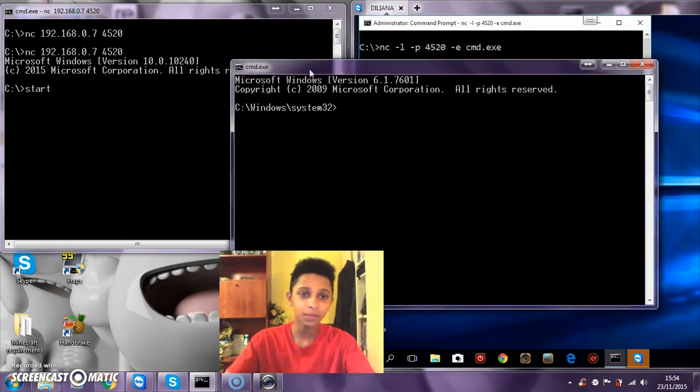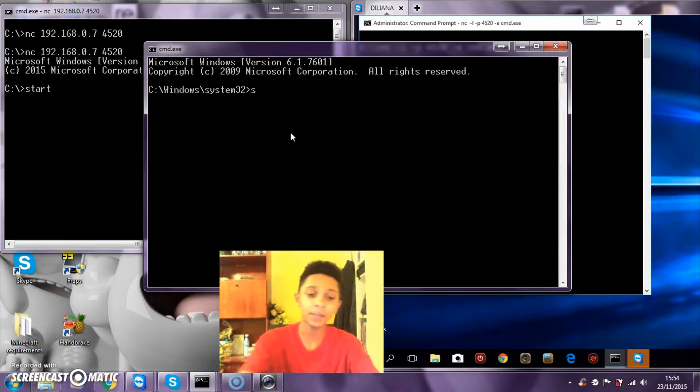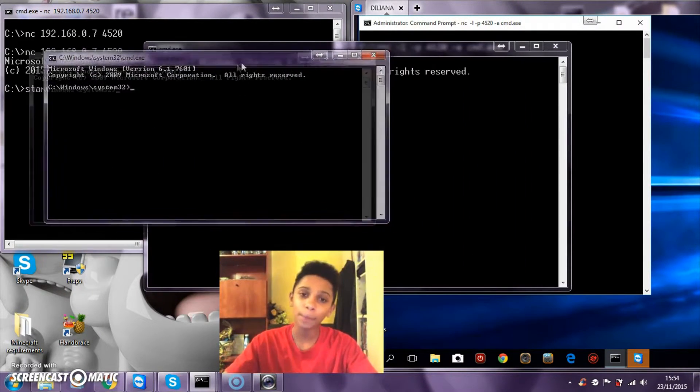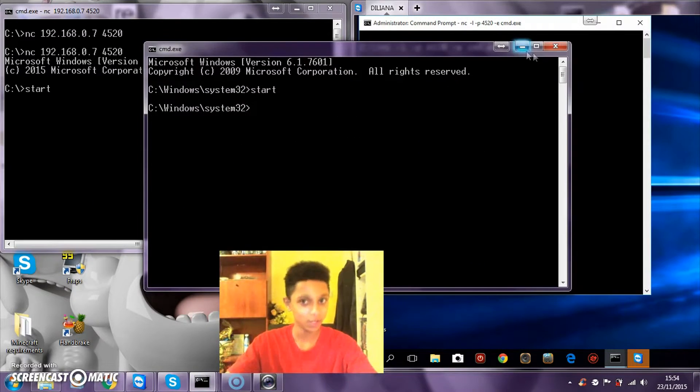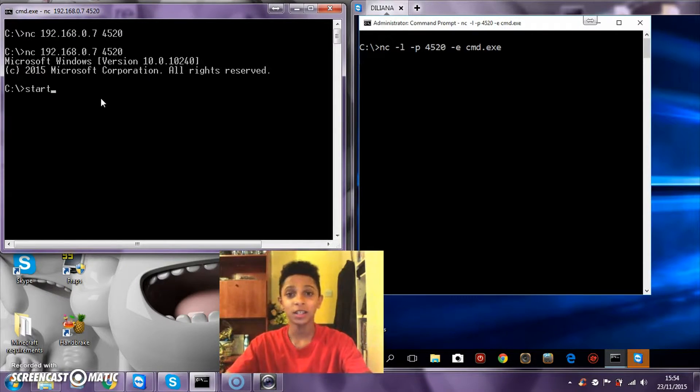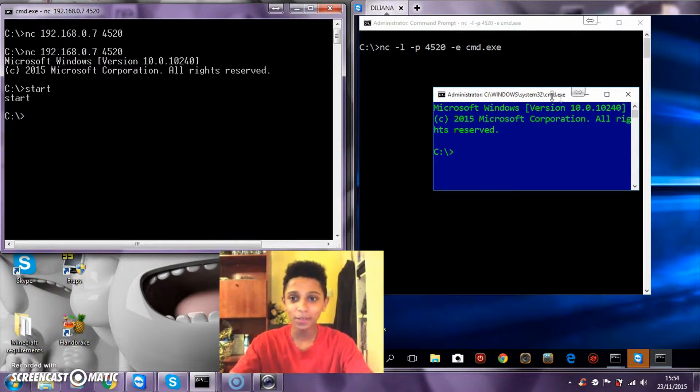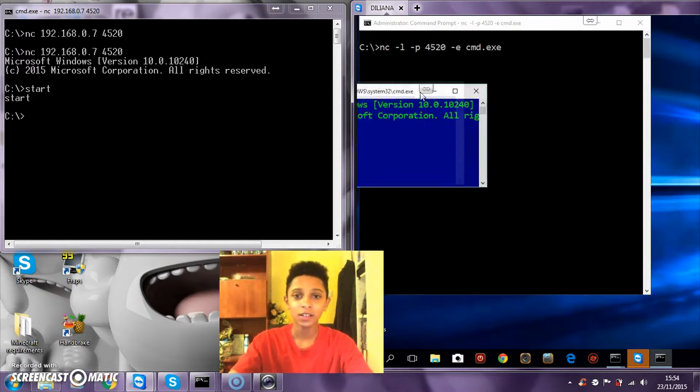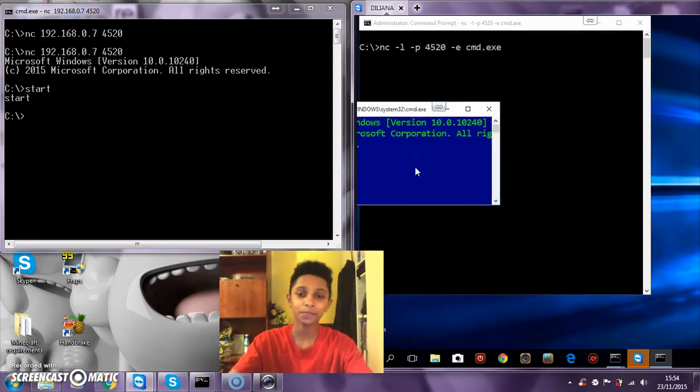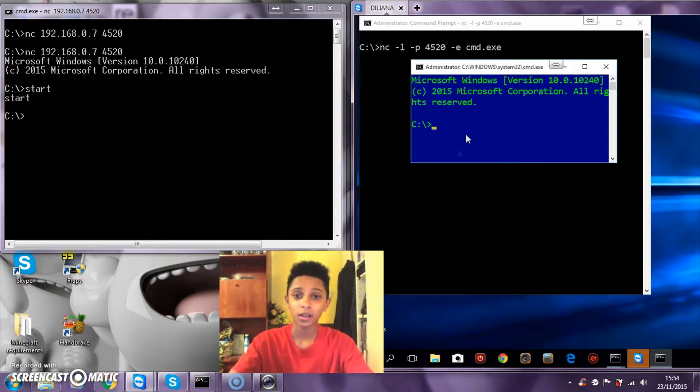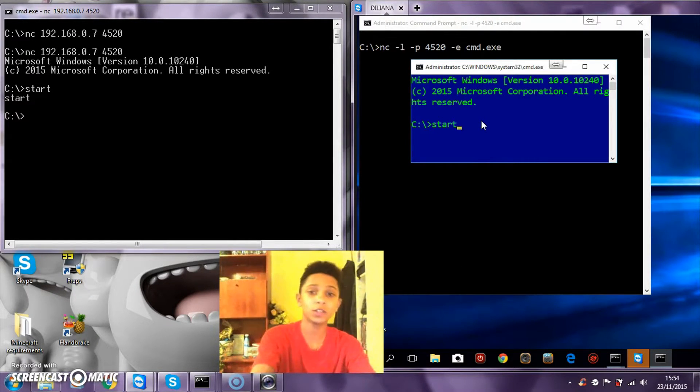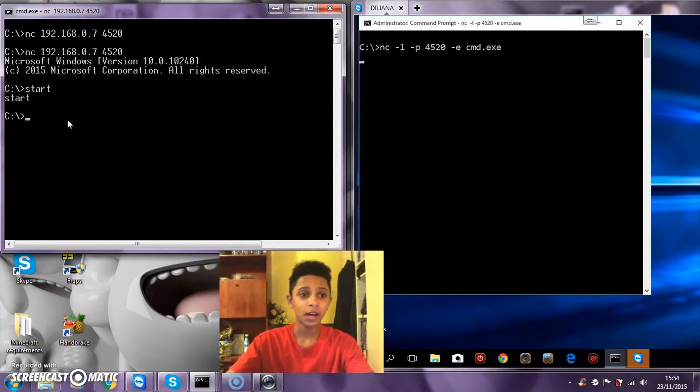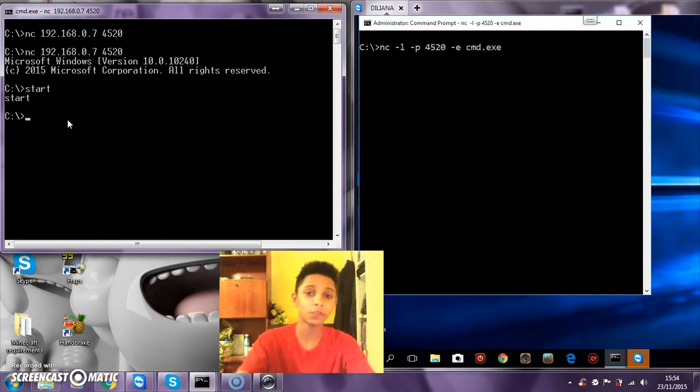If I type in start in my connection cmd window, watch - a cmd will appear in my Windows 10. To prove it's not fake, see I cannot type in the window, which basically means it is working on the Windows 7. If I type in start again, it would open up another one and so on.